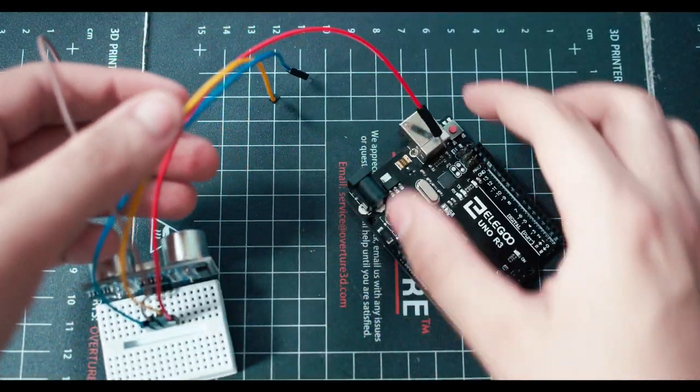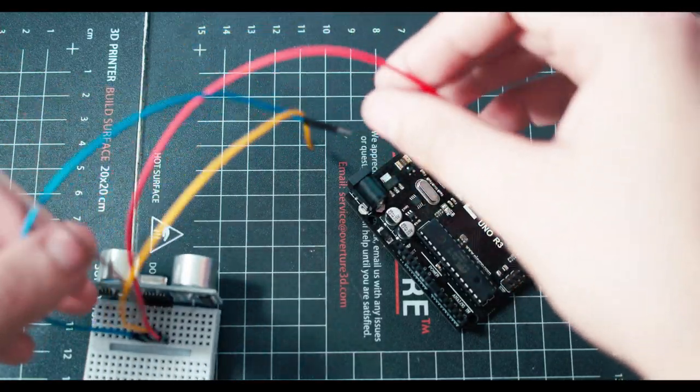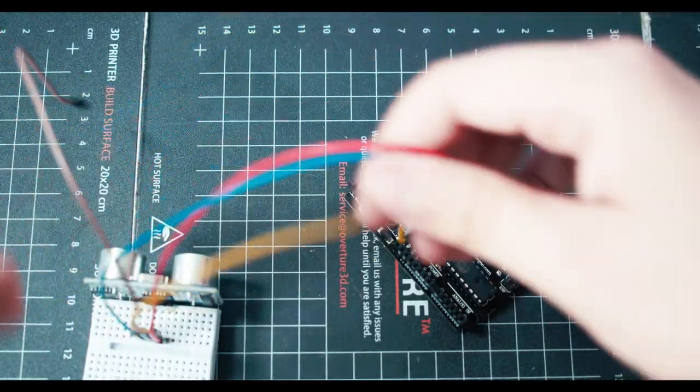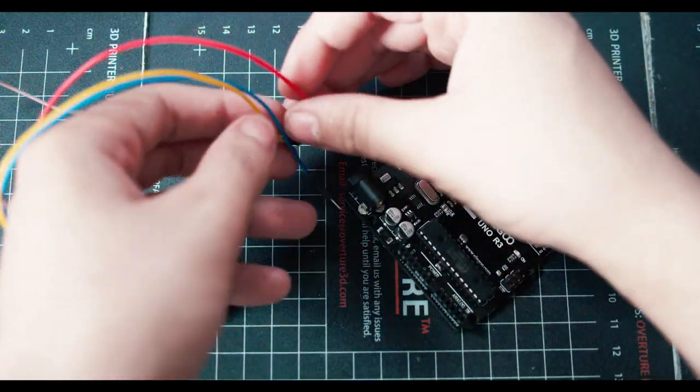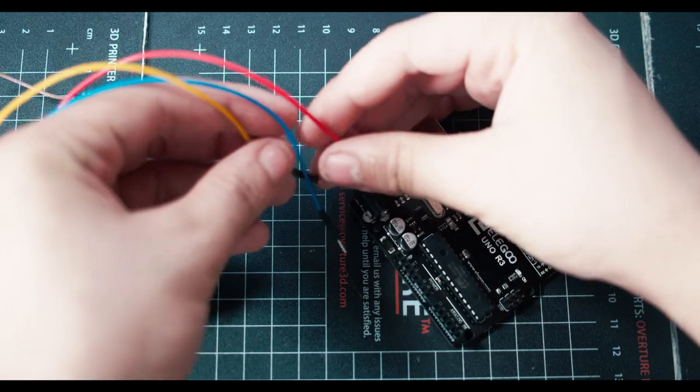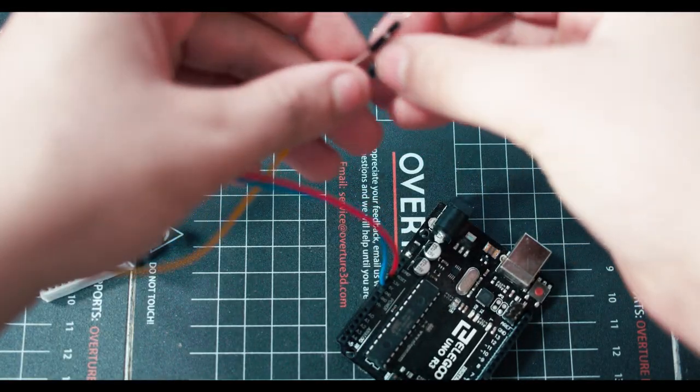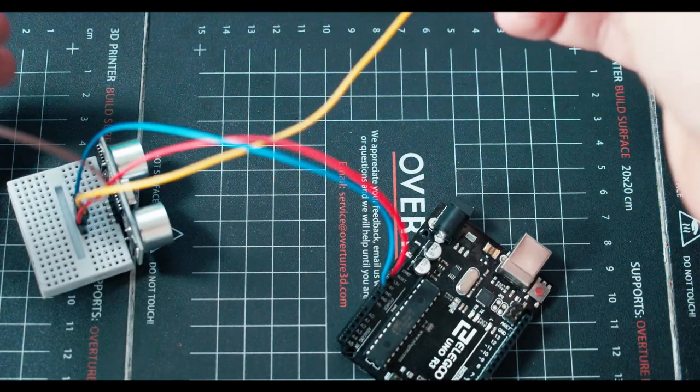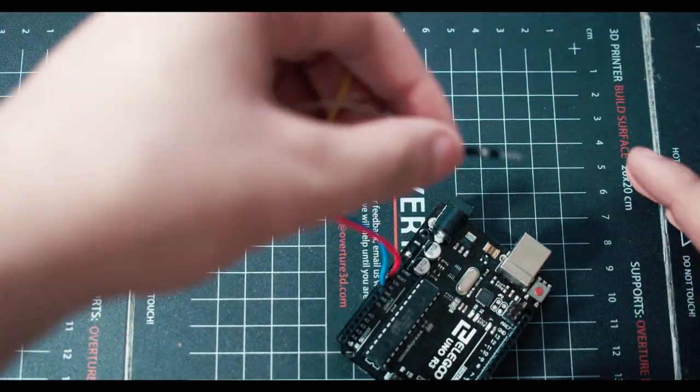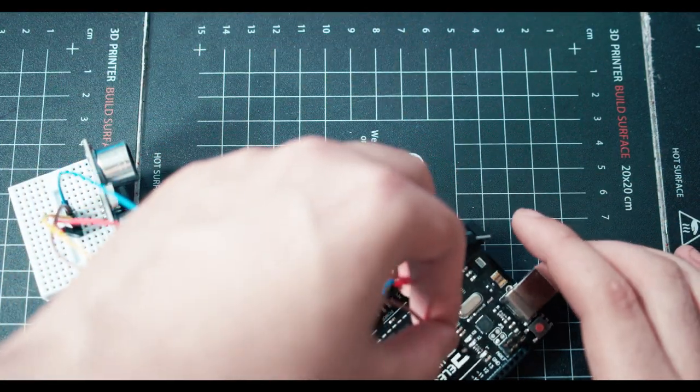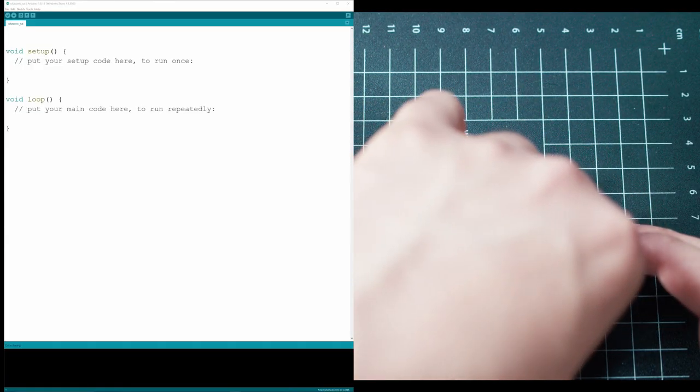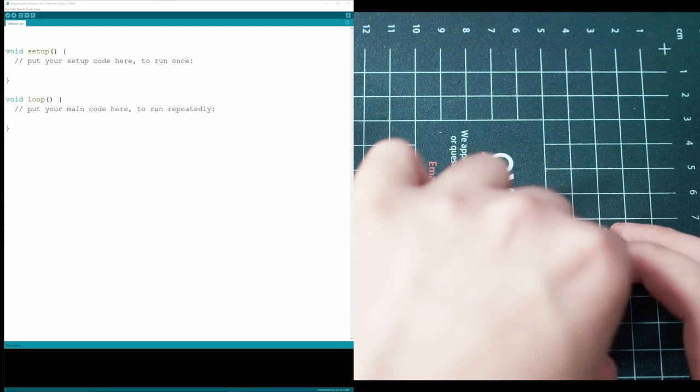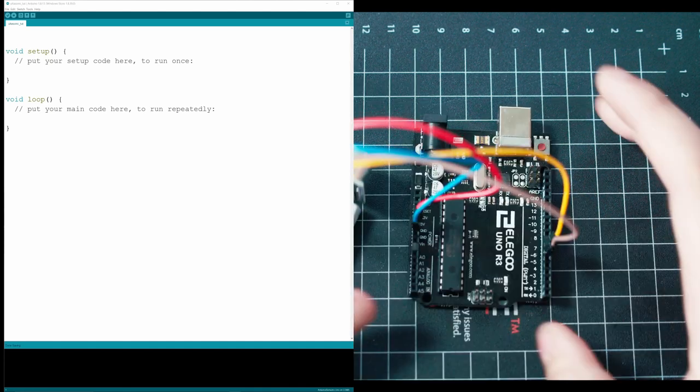Now on the Arduino board, you're going to be plugging in your red and ground first. So red is going to go to five volts, ground is going to go to ground. Then we'll be plugging in our echo, which is the brown cable into port six, and our yellow, which is the trigger port into port seven.